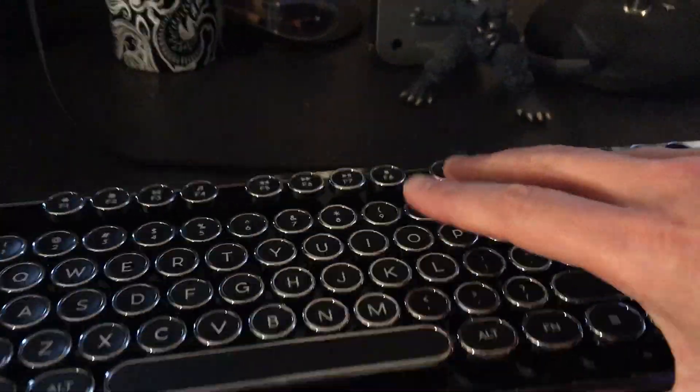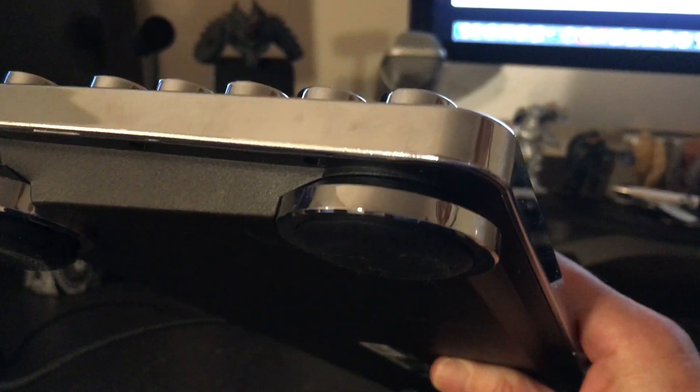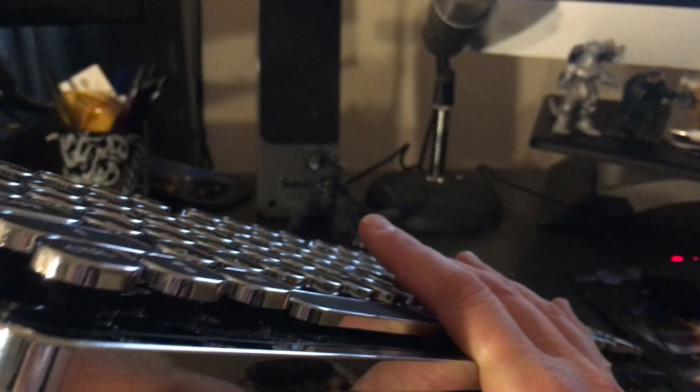As you can see here, it's got these adjustable feet. These feet here you can screw them up and down. The front ones I believe are adjustable as well.